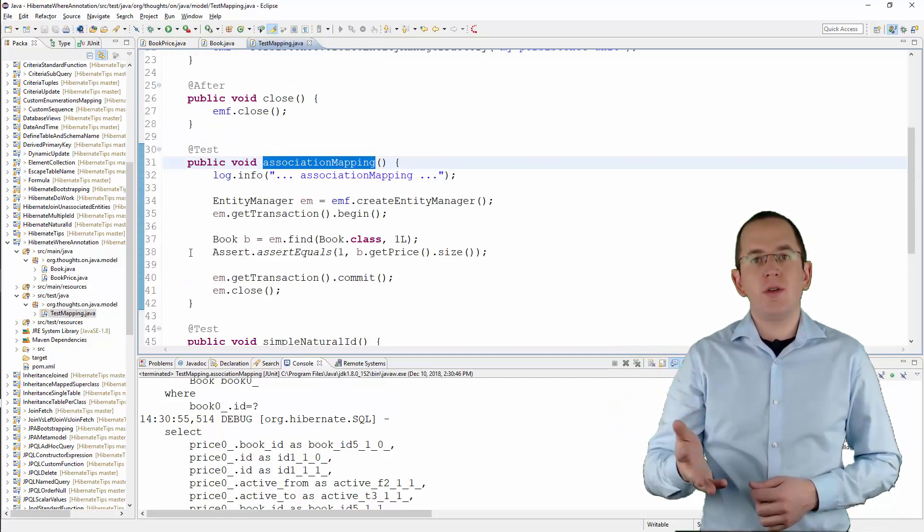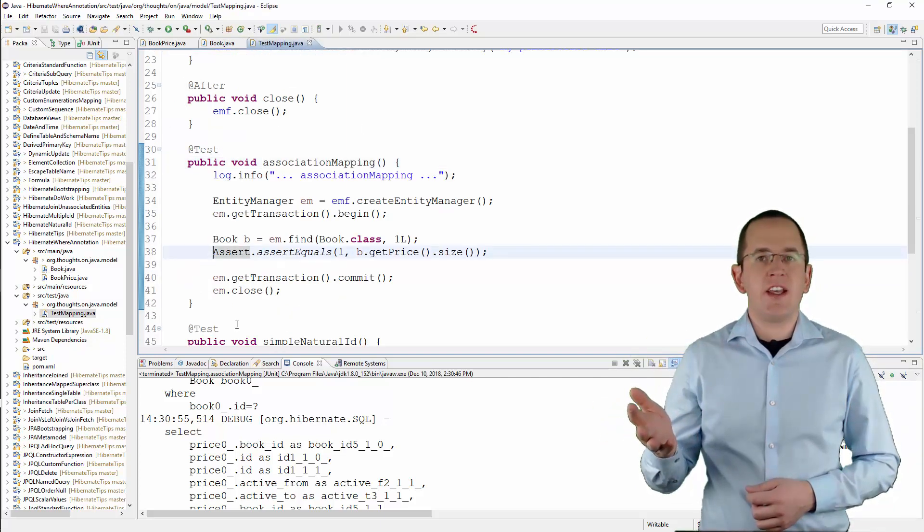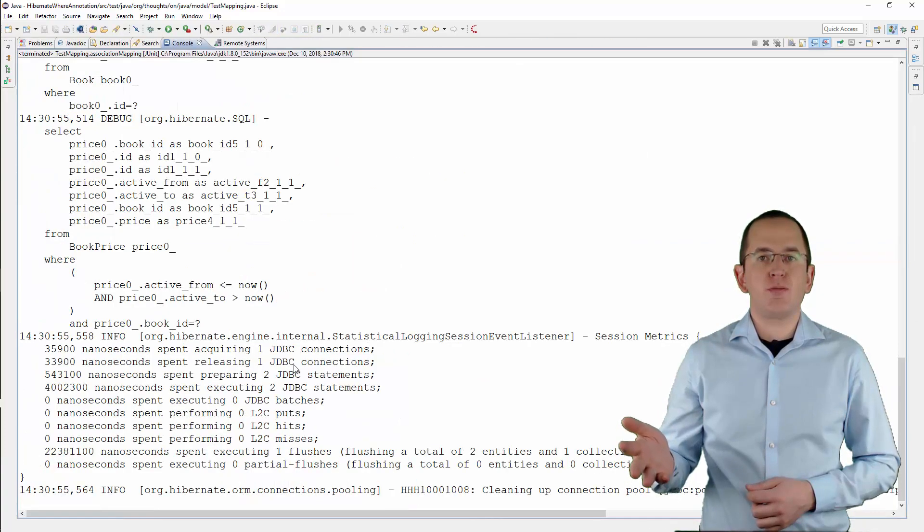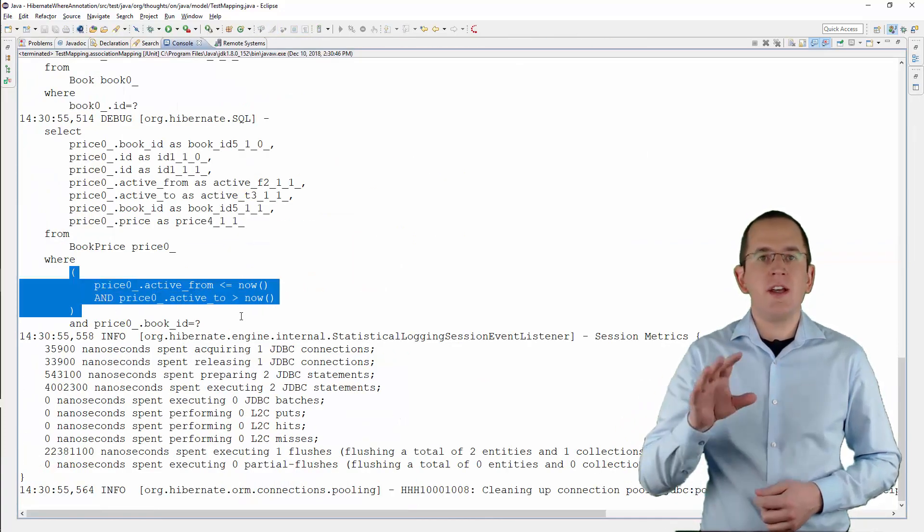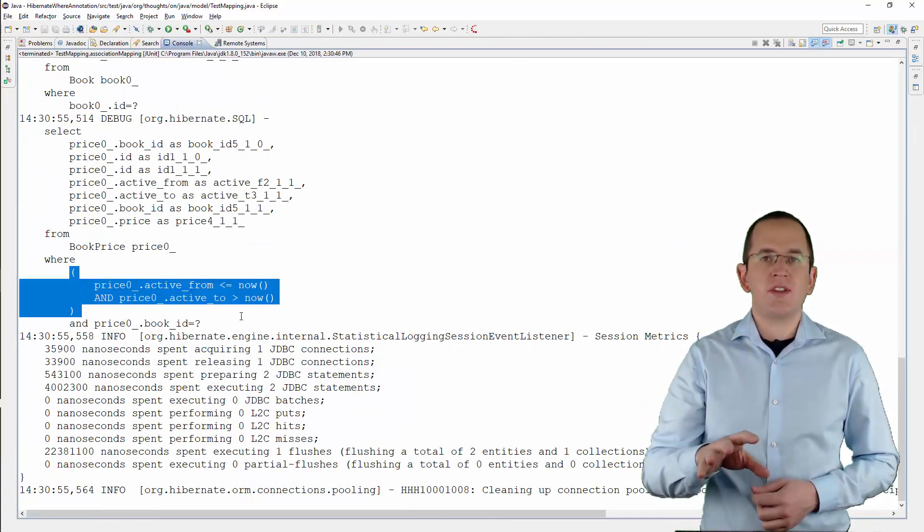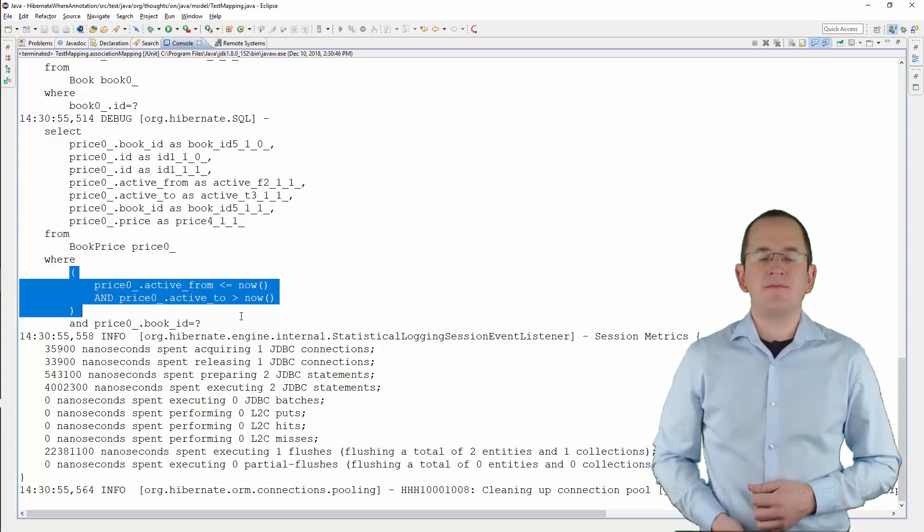When you use this mapping, Hibernate adds the SQL snippet provided by the @Where annotation to all queries that initialize the price attribute of the Book entity.